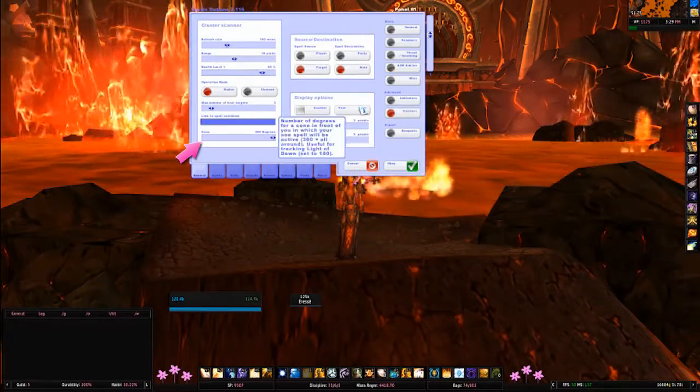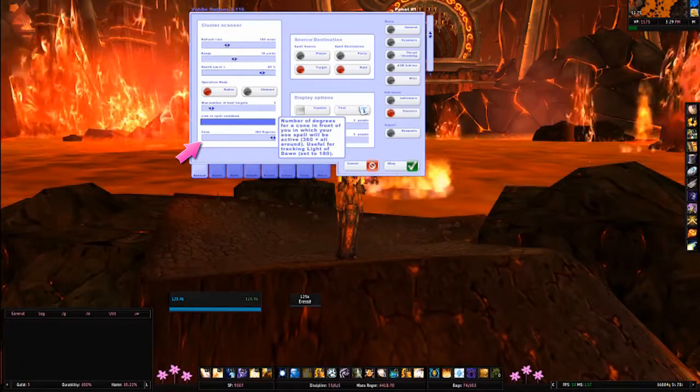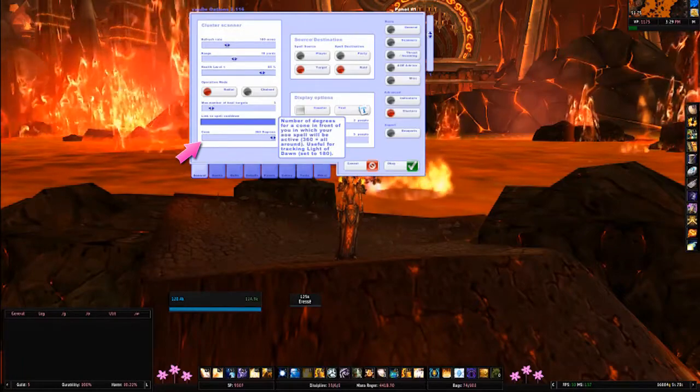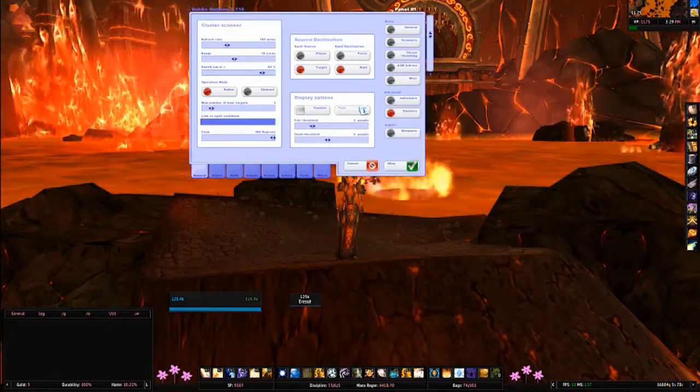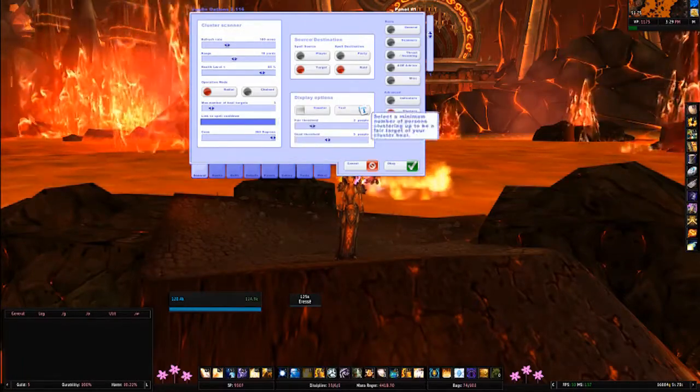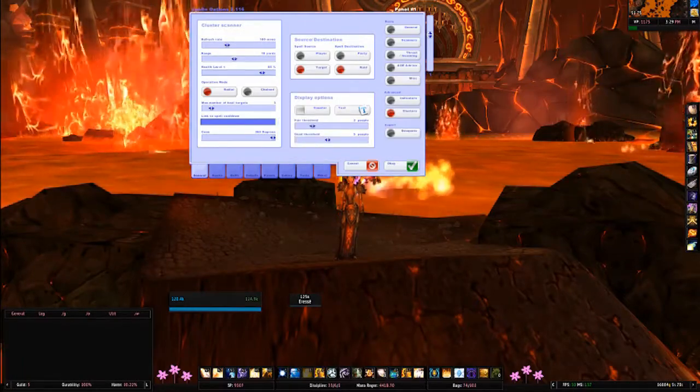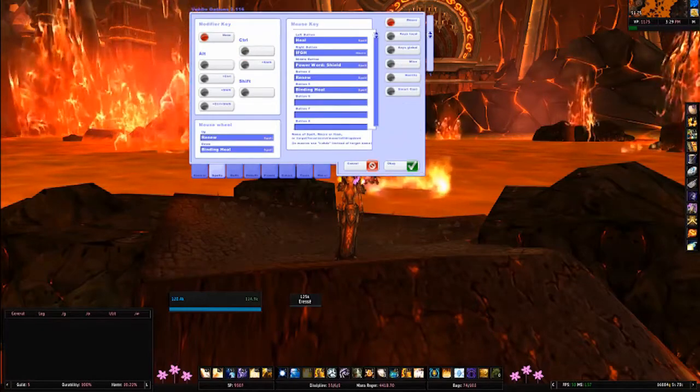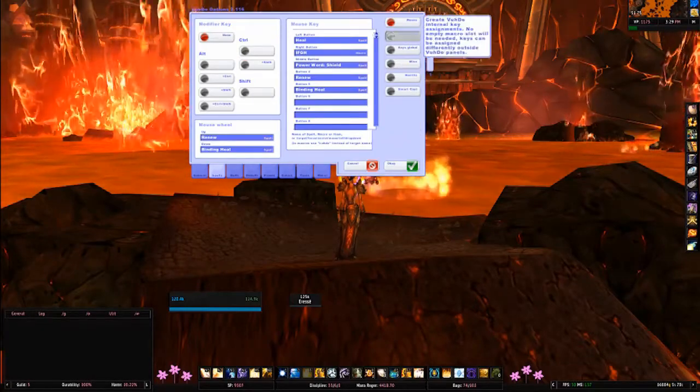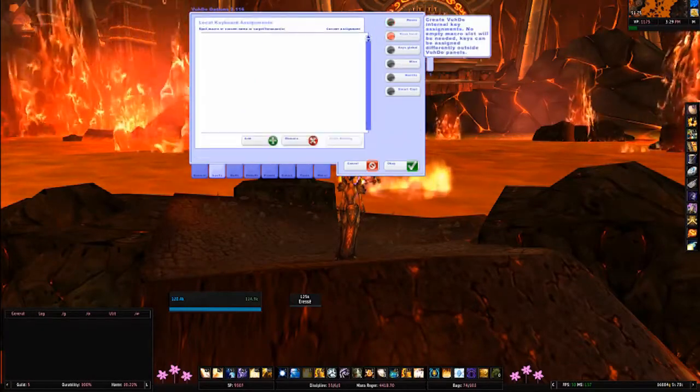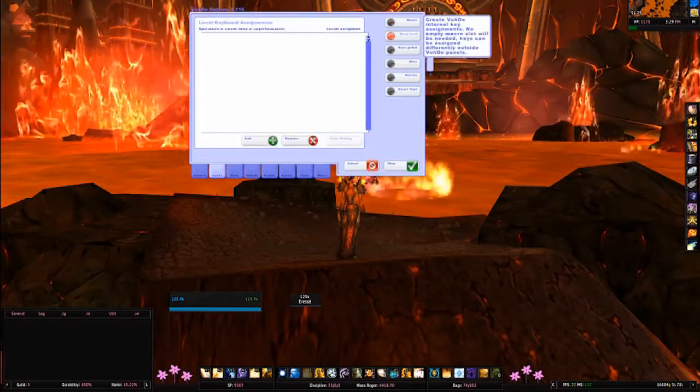The cluster section has been updated as well, for example with the cone option which is perfect for Light of Dawn. He has also added some text options here. Let's head over to the spells tab.